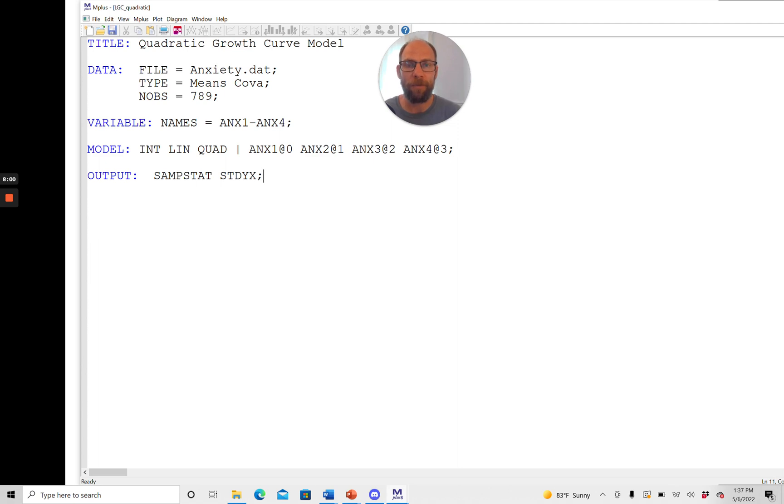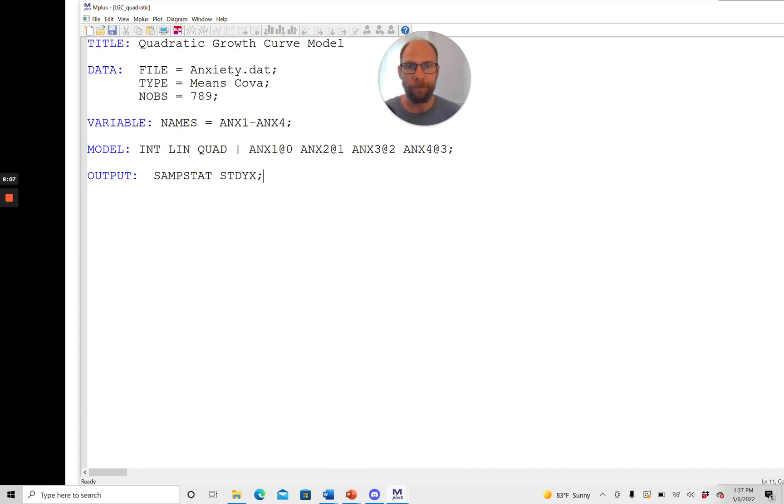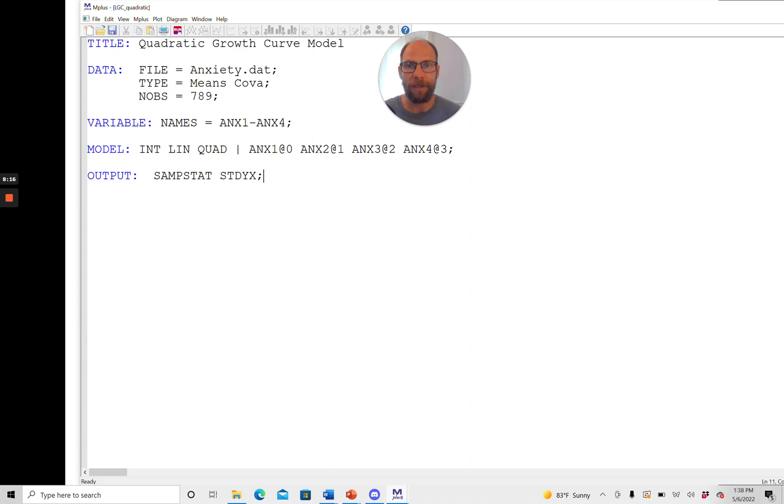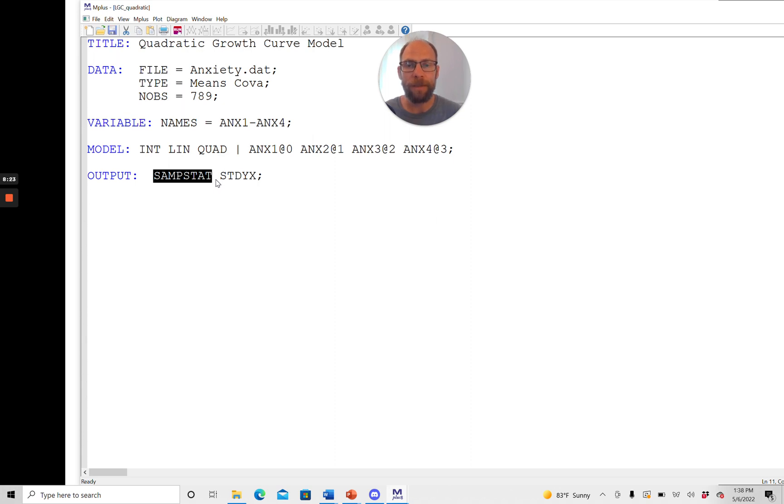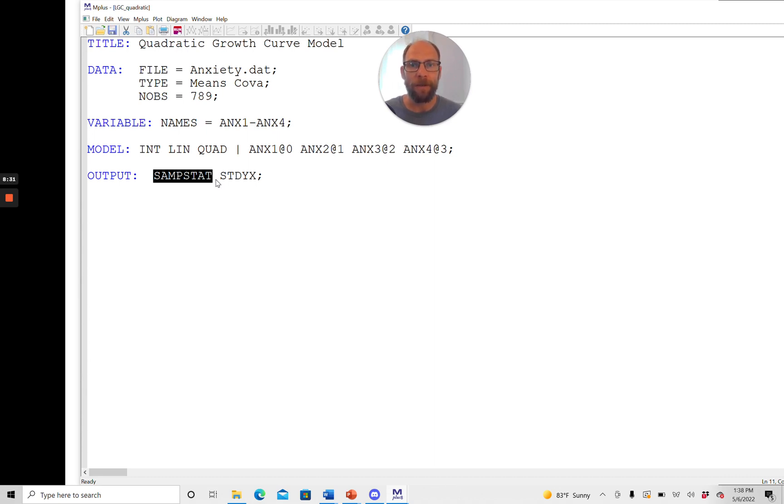Now of course this doesn't work when you have a more complicated case some sort of special type of growth model but for a lot of the standard growth curve analyses you can use this and then you're done very quickly with your syntax. In the output command here I requested sample statistics so that I could take a look at the observed variable means, covariances and correlations.